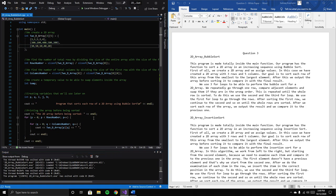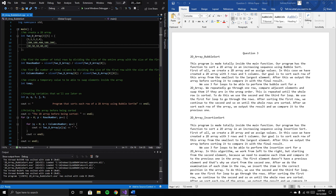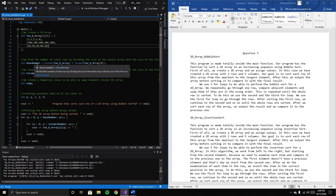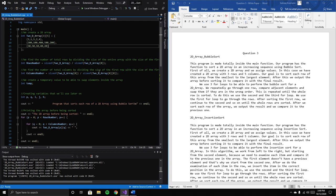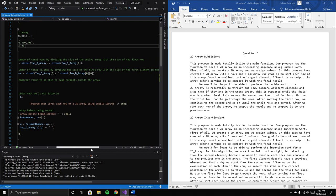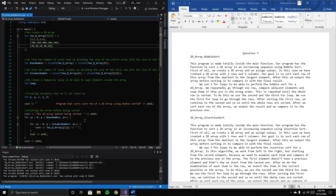Before continuing with the algorithm, I want to show how we find the total number of rows by dividing the size of the entire array by the size of the first row. We find the total columns by dividing the size of the first row by the size of the first element.